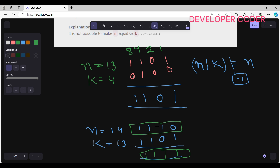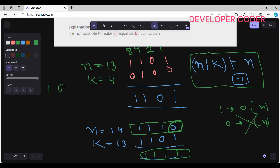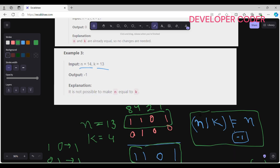If n OR k is not equal to n, that means we can't convert n to k. The reason is we can only change 1 to 0 in n — we cannot change a 0 to 1. So that is why we check this condition: if n OR k is not equal to n, return minus 1. Note that 1 OR 0 gives 1, and 0 OR 1 also gives 1.